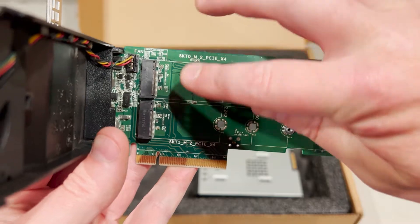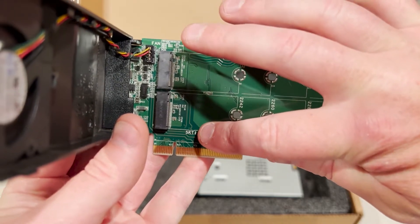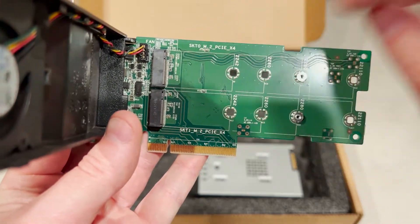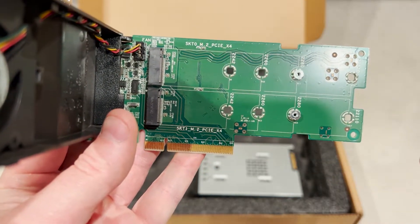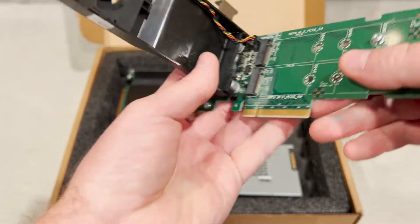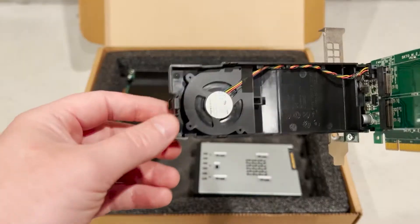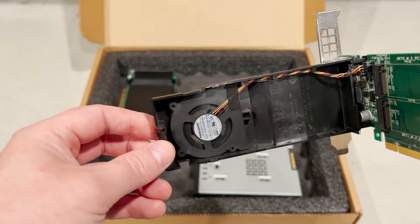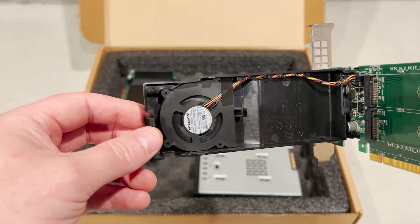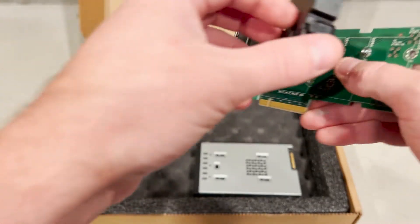Unlike most third party NVMe adapters that work in these systems, these cards include a blower fan that will maintain the front to back cooling of your workstation.